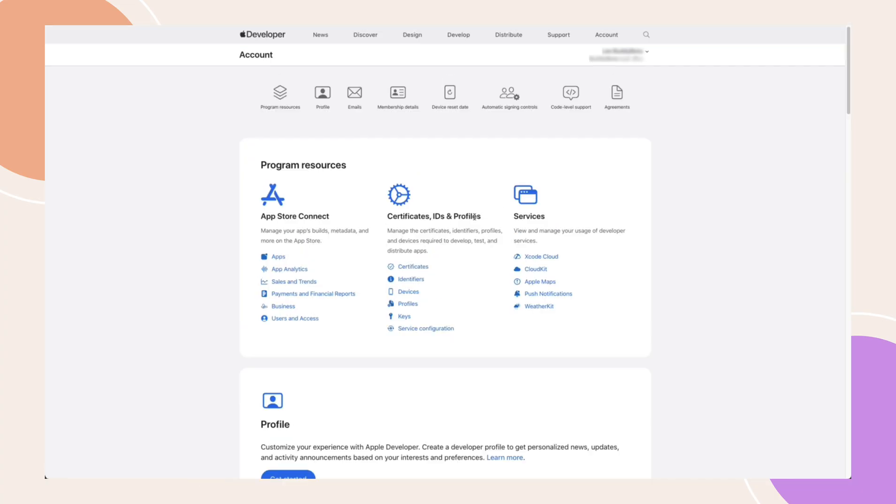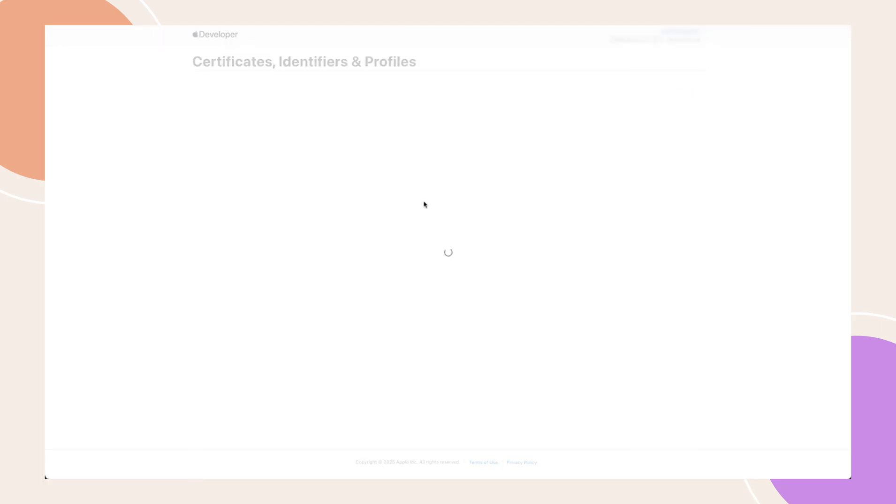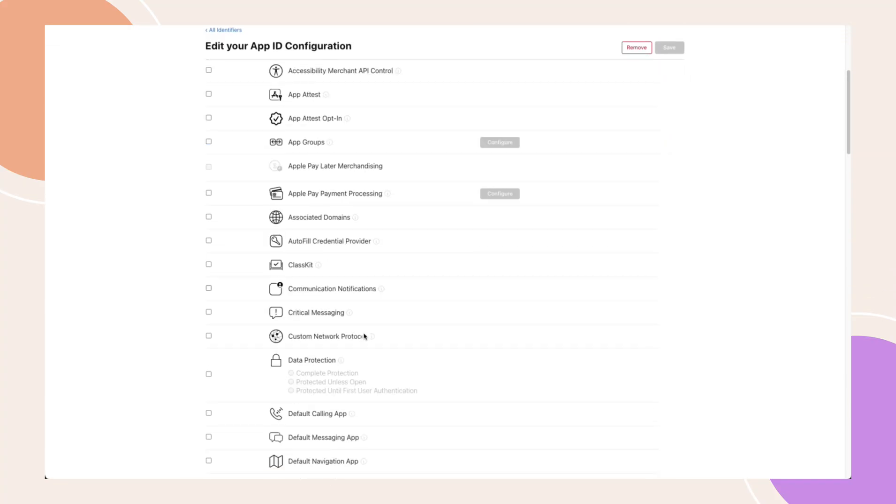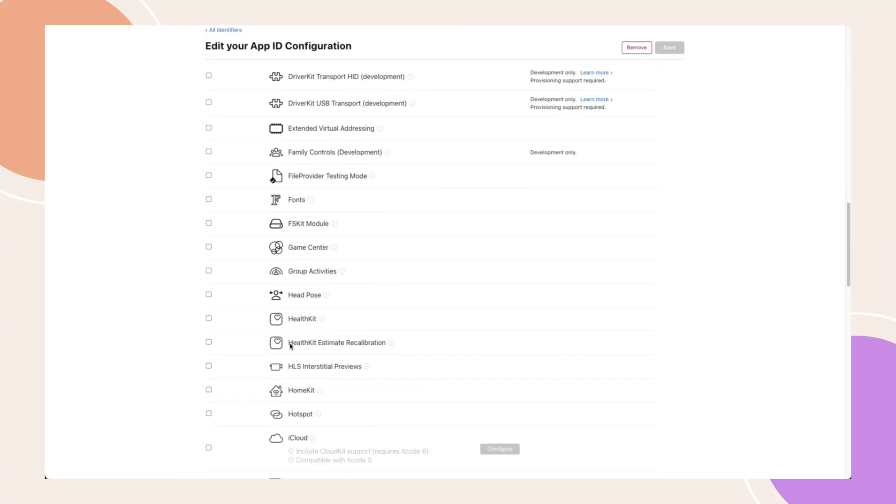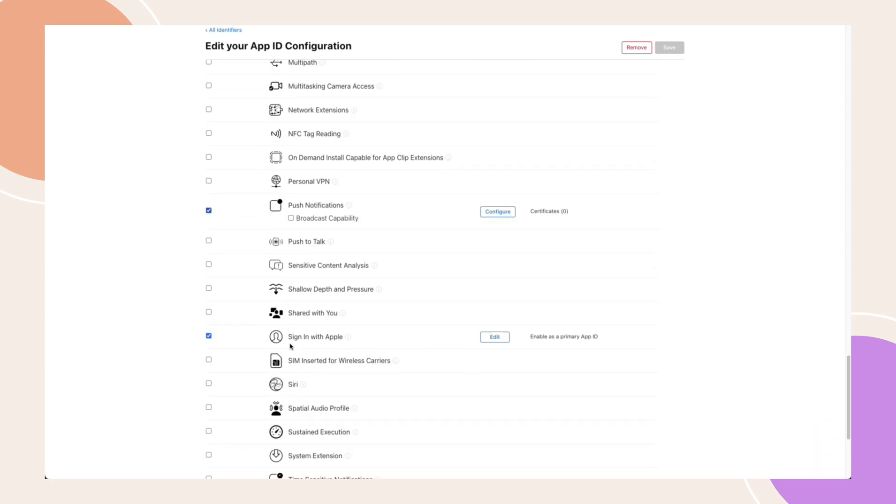Next, under Certificates, IDs, and Profiles, click on Identifiers. Select the identifier that is linked to your app. This is the identifier you created when you first configured your iOS app. Make sure that Sign In with Apple is enabled. If not, enable it then click Save.